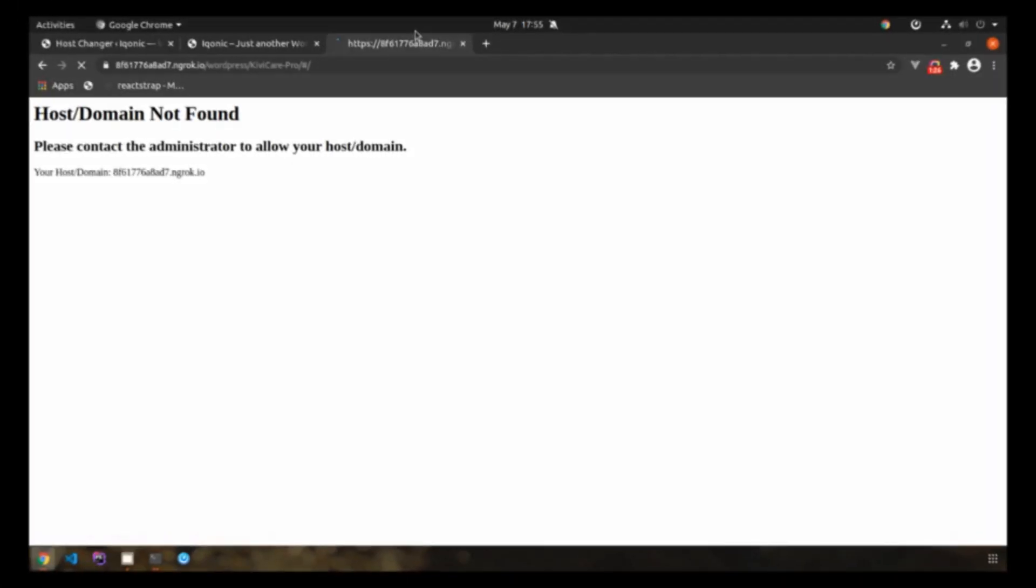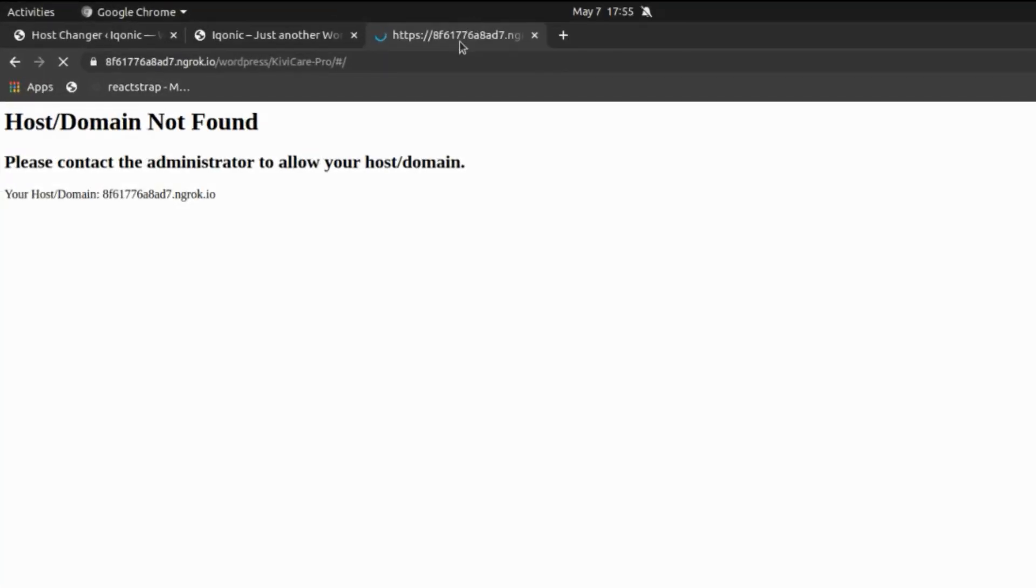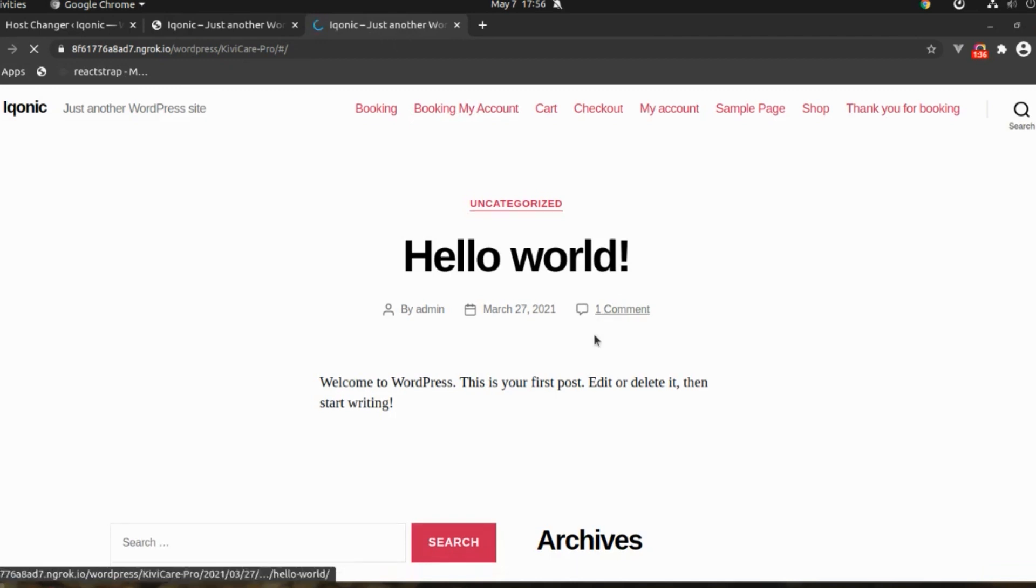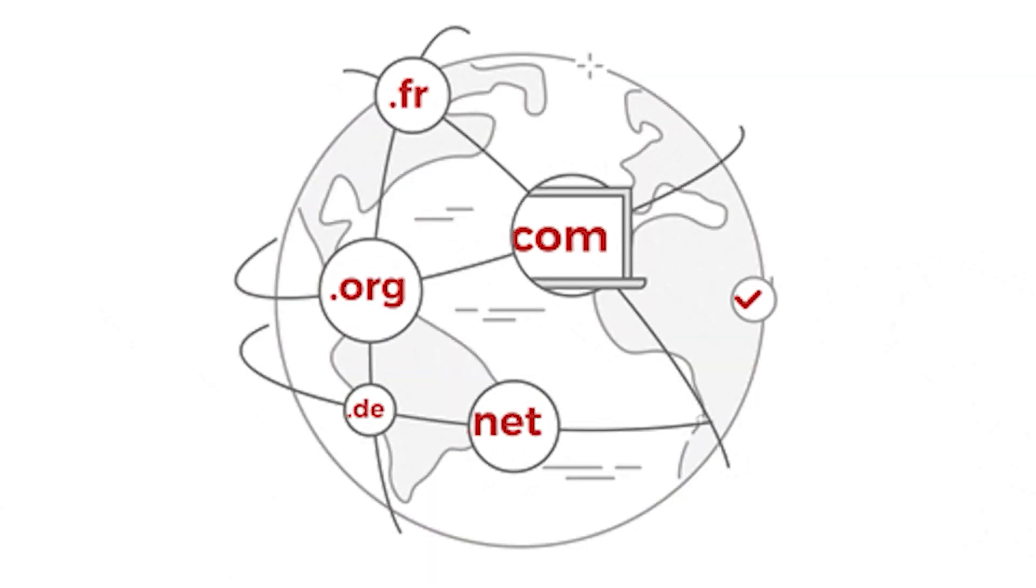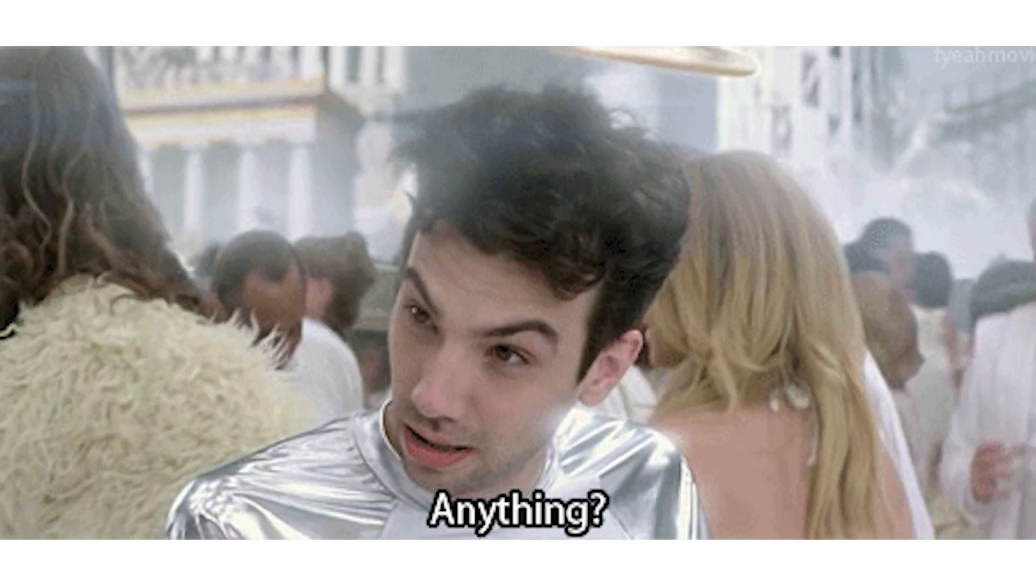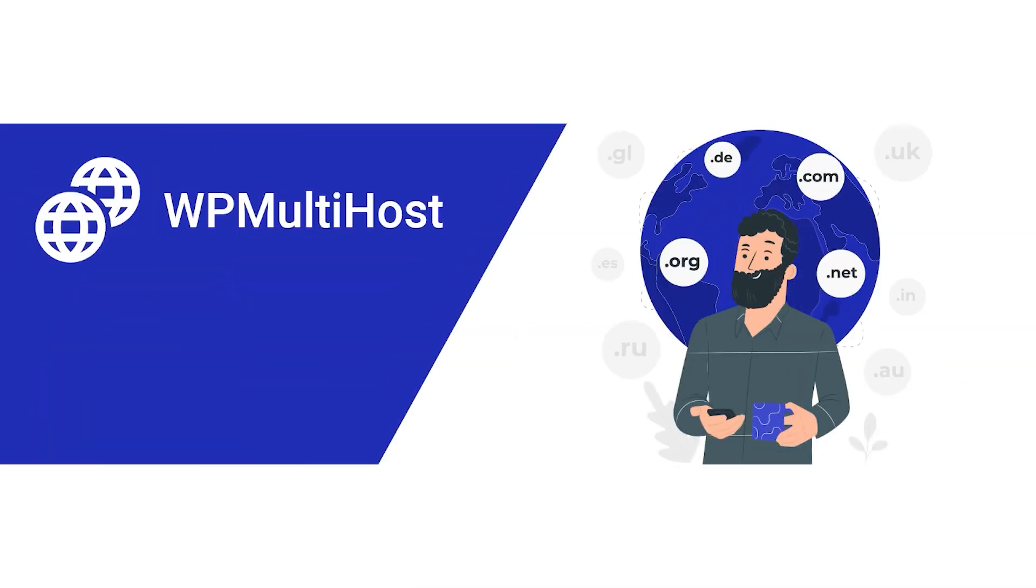And now refresh the web page, and here we go—you can access the site successfully. So next time, don't worry whether your domain is .com, .uk, .gr, or anything, because it's WP Multi Host. Just one WordPress site for every domain.